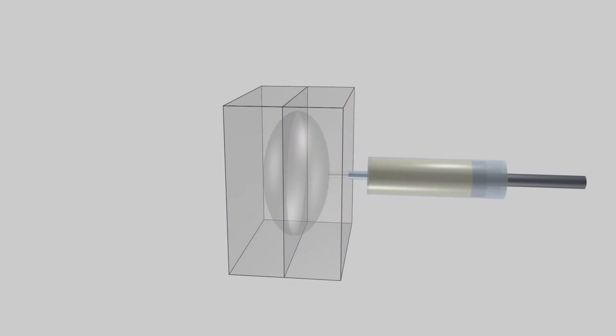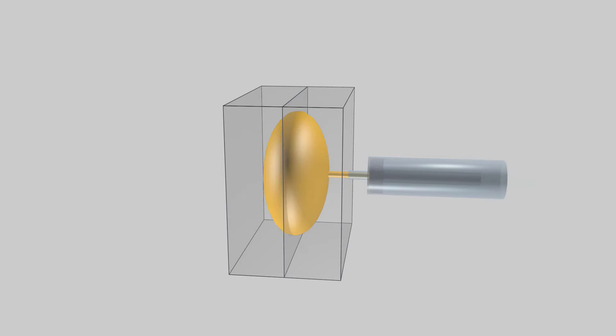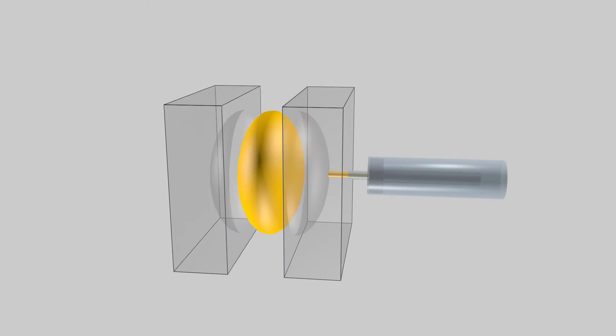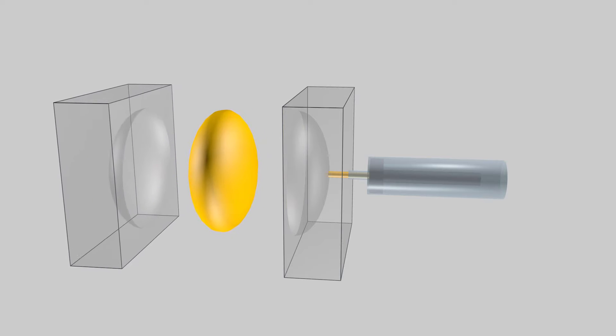In principle, injection molding is simple: melt plastic, inject it into a mold, let it cool, and then out pops a plastic product. In reality, injection molding is an intricate and complex process.